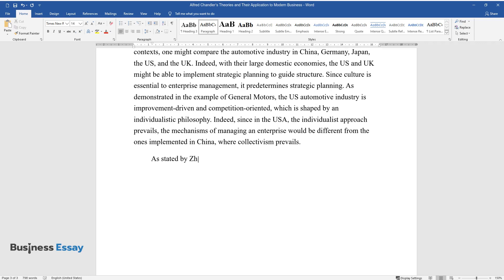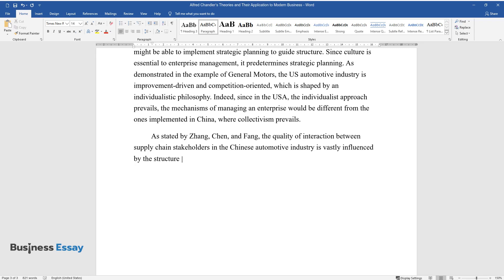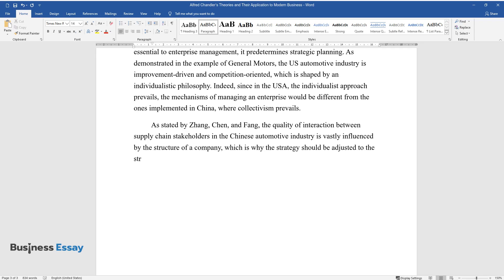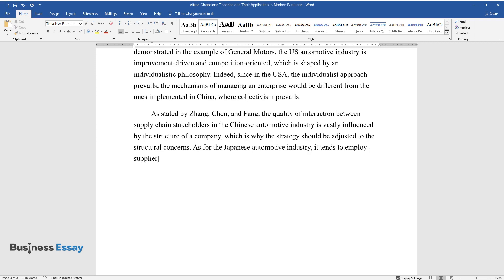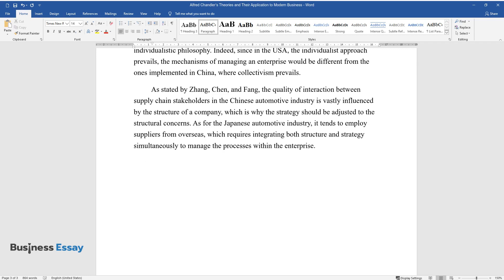As stated by Zhang, Chen, and Fan, the quality of interaction between supply chain stakeholders in the Chinese automotive industry is vastly influenced by the structure of a company, which is why the strategy should be adjusted to the structural concerns. As for the Japanese automotive industry, it tends to employ suppliers from overseas, which requires integrating both structure and strategy simultaneously to manage the processes within the enterprise.